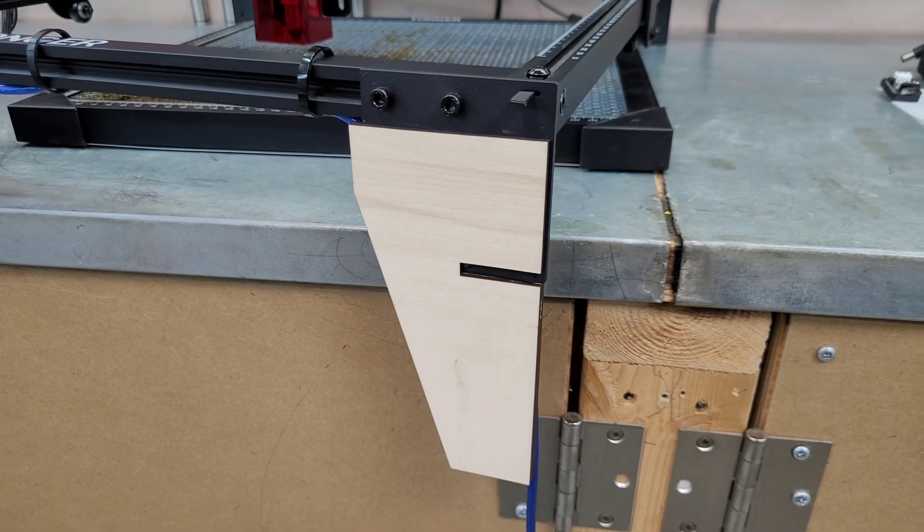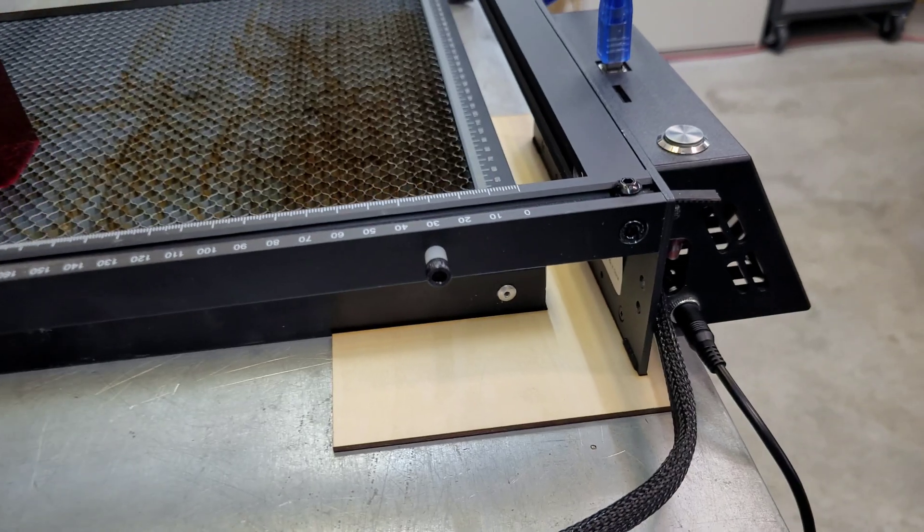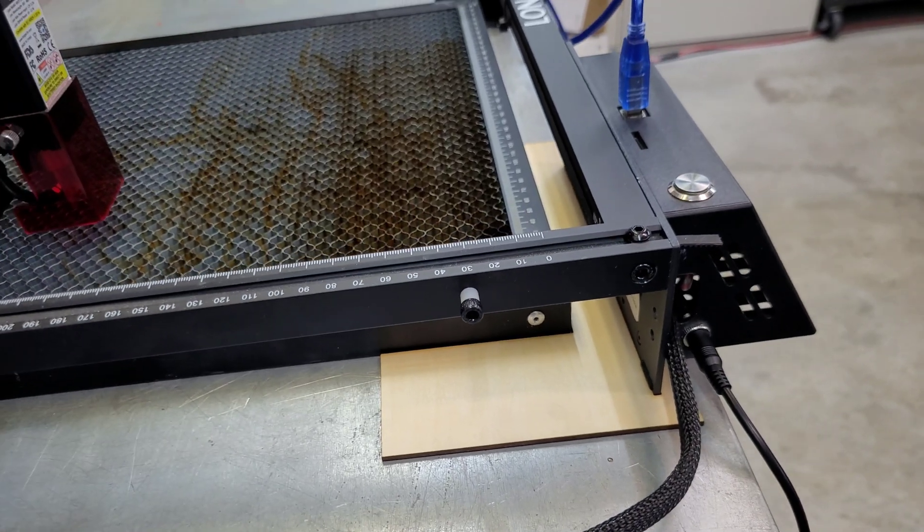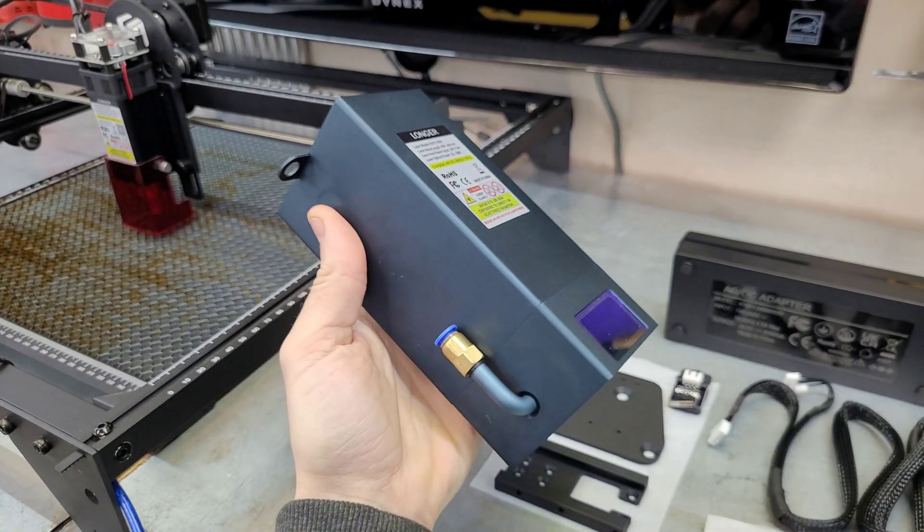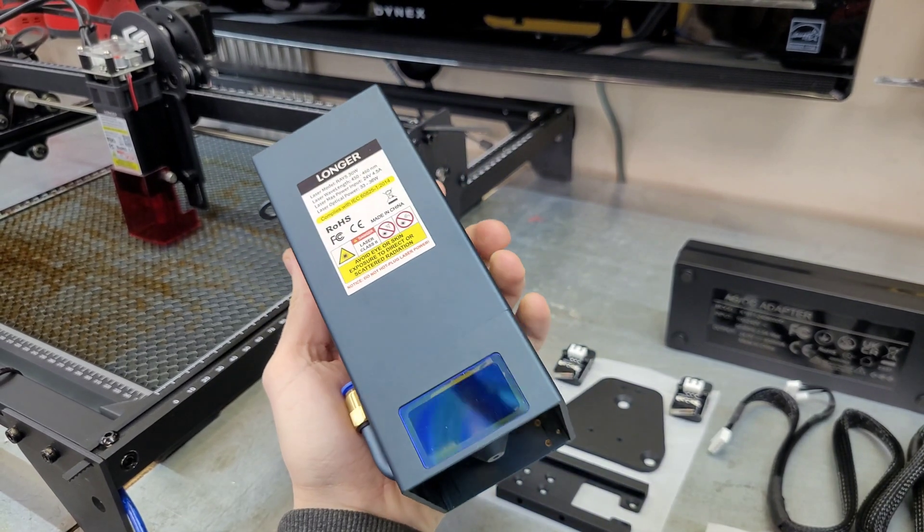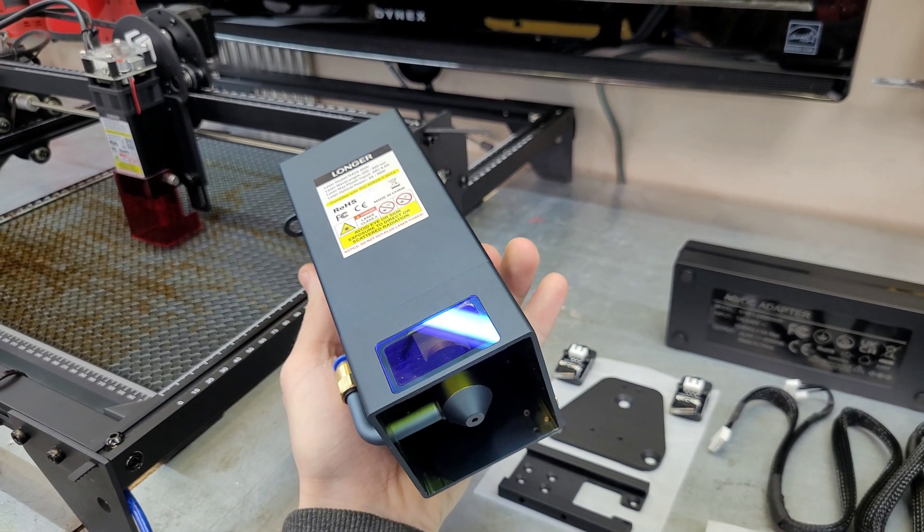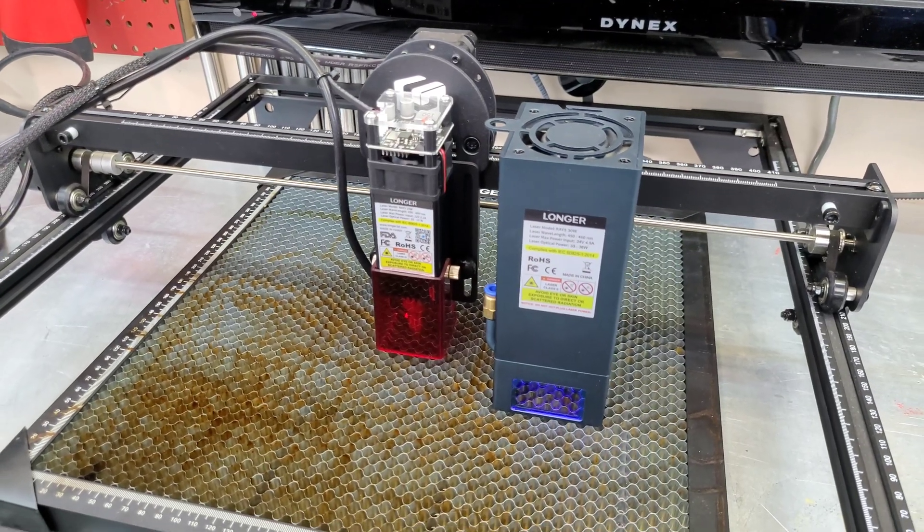I've made lots of useful tools and jigs over the last year working with the Ray 5, and when Longer offered me an upgraded laser module, I knew this would open up more opportunities that allow the Ray 5 to cut materials that would be far too thick for a 10W laser.